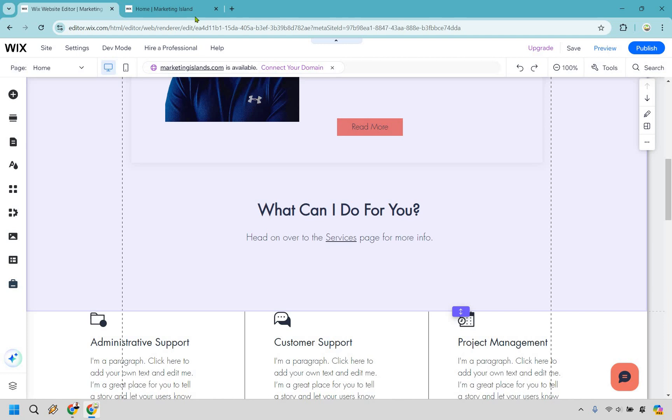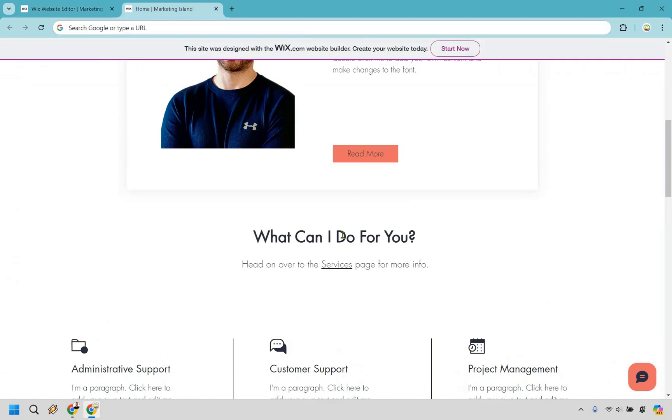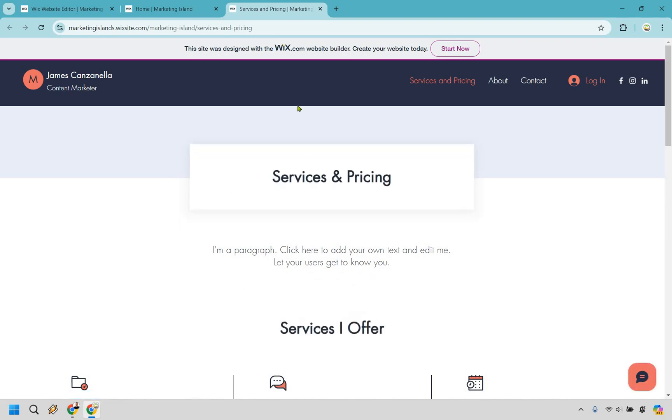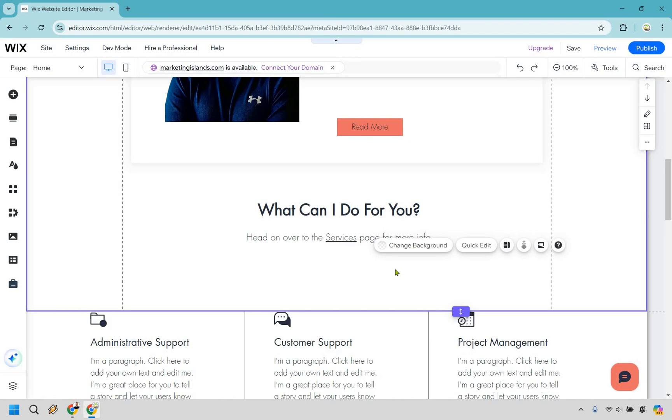So let's have a look at the link. So here is what can I do for you? I'm just going to click on services, opening up in a new tab as promised. So that's just going to be that. And it works perfectly.